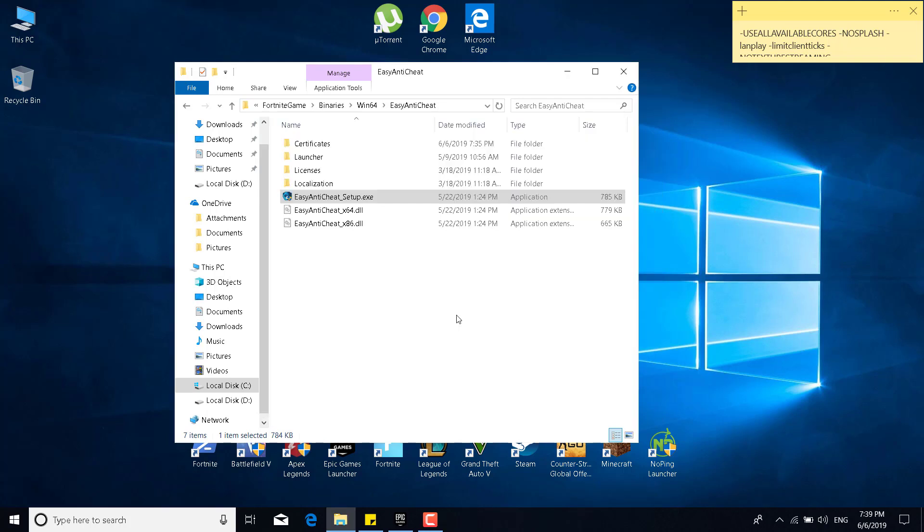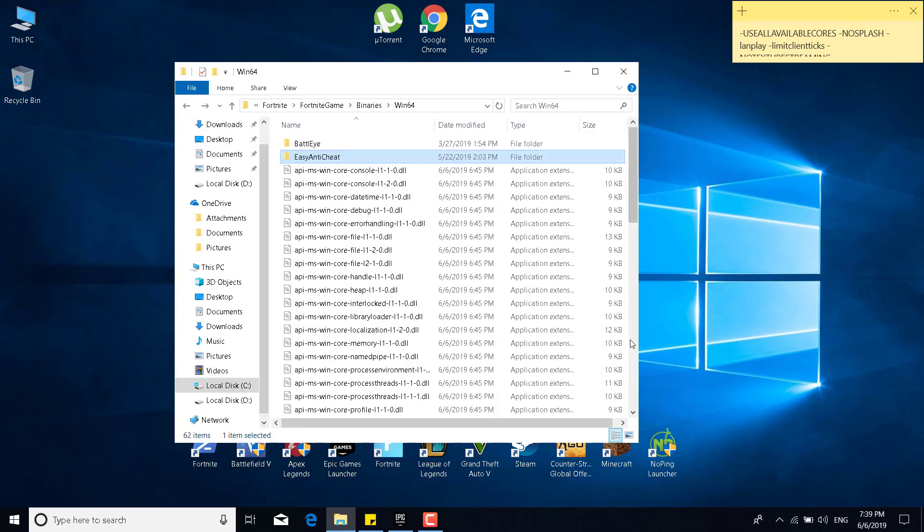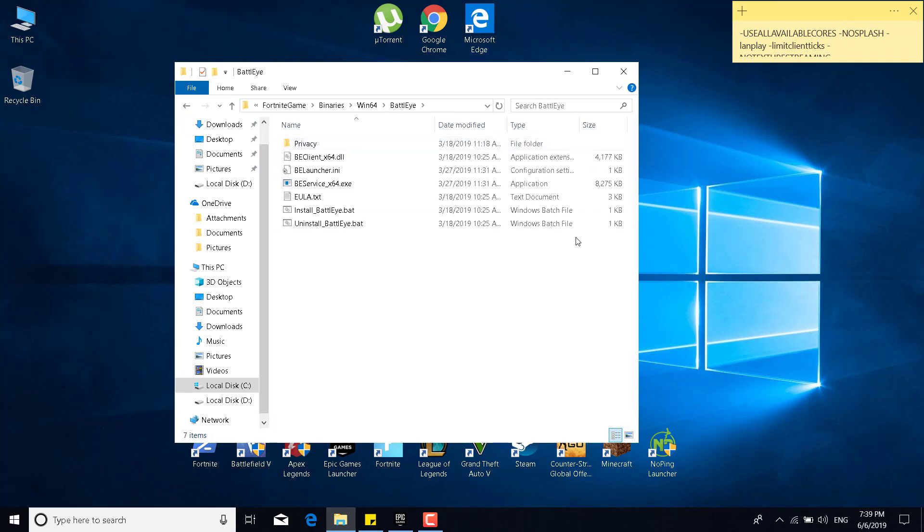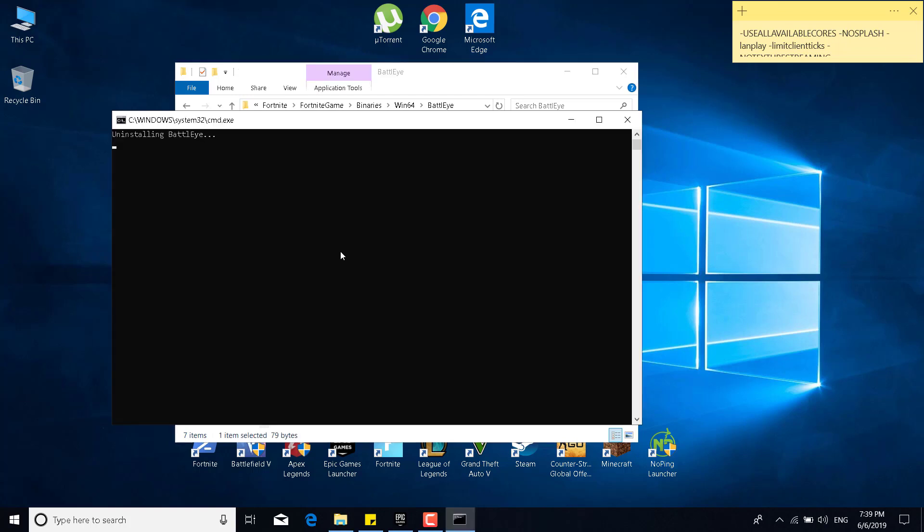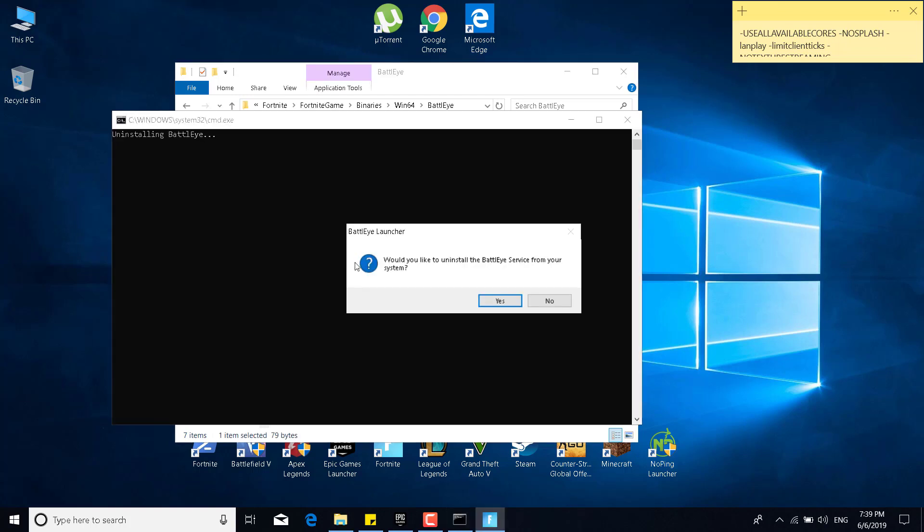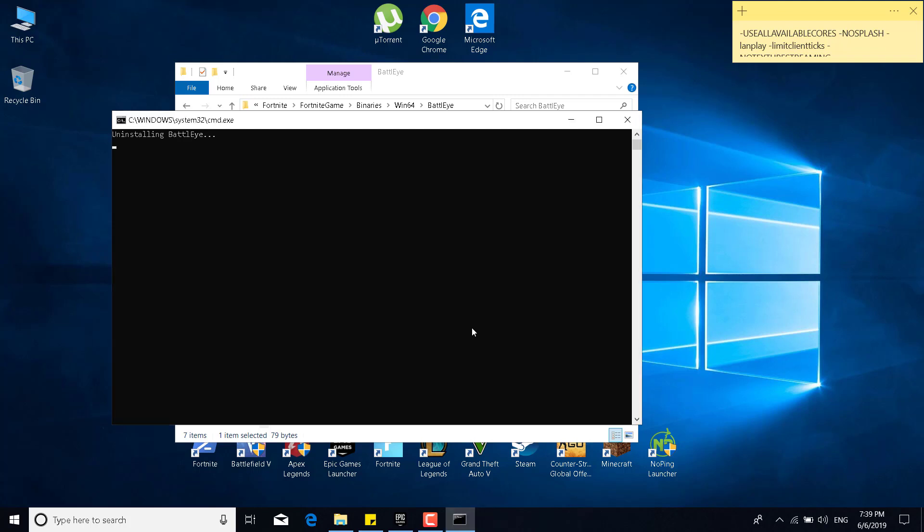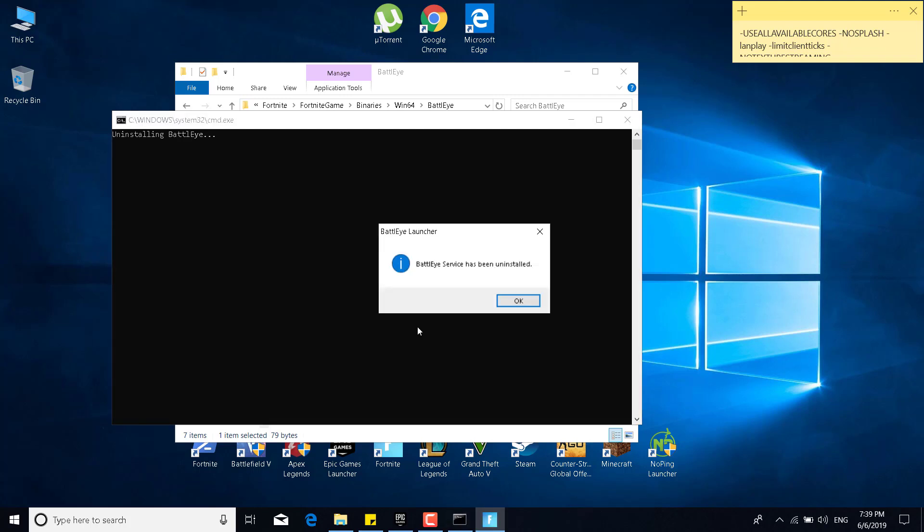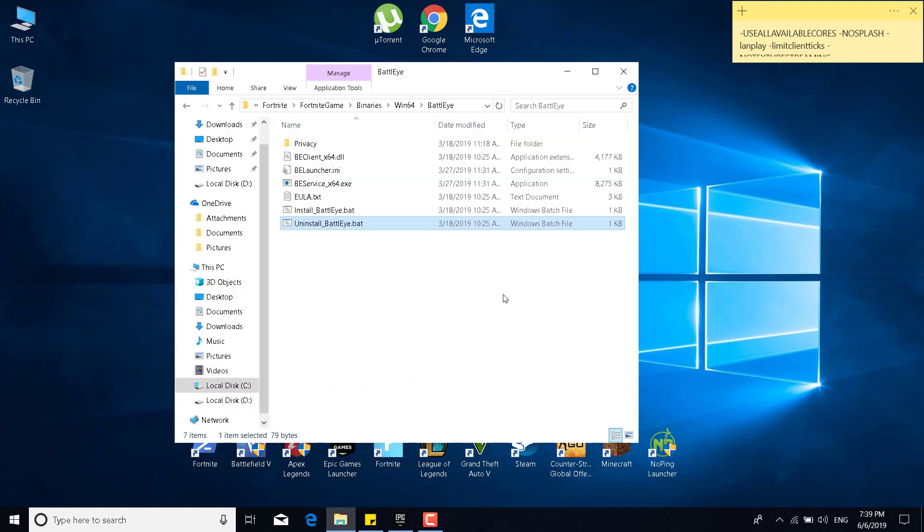Now, what you want to do is go back to the win64 folder, double click on the BattlEye folder, and now double click on uninstall BattlEye.bat. Click on yes, click on yes again, and it says BattlEye service has been uninstalled, and click on OK.